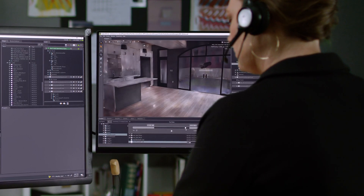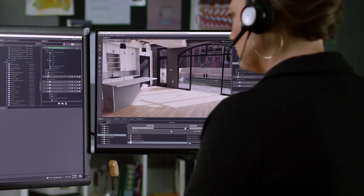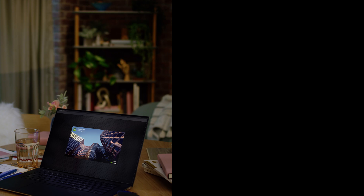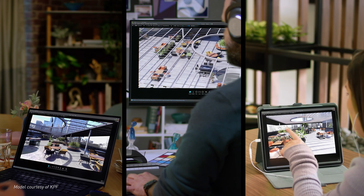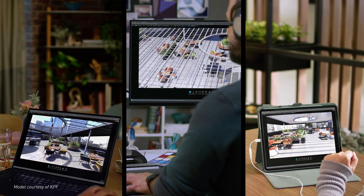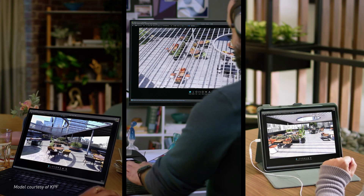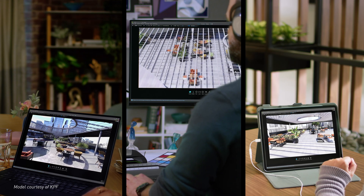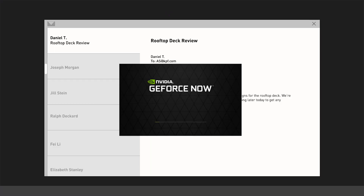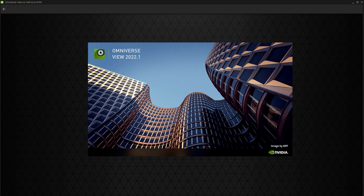Using NVIDIA RTX PCs, laptops, and workstations, designers can work together in real time. And if you don't have an RTX computer, you can stream Omniverse from GeForce Now with just a single click.